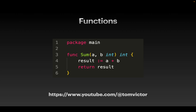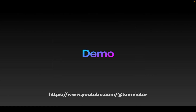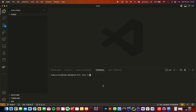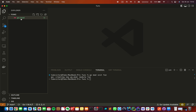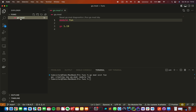Let's go to the demo. The first command is 'go mod init', then the name of the package. As you can see, the go.mod file is created. That means you can name it, and it also shows the version of Go. Now we have the main package.